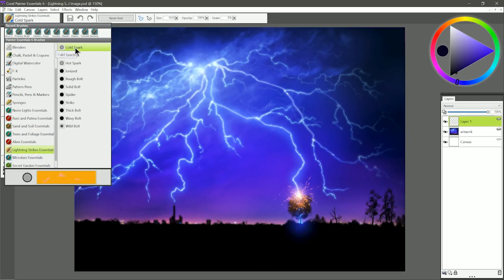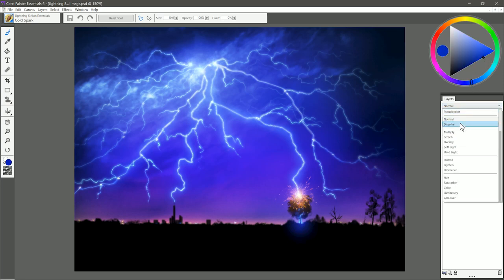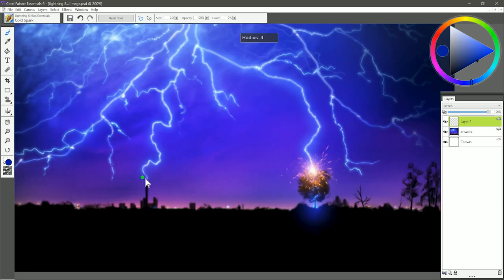Let's start with the first brush, and that is called Cold Spark. I'm going to select a brighter blue color like this, and I'll paint on a new layer set to the Screen Composite method. And let's say we're the lightning striking this tower in the distance, we'll have some cold sparks coming off of it like this. If you want bigger sparks, you can make your brush bigger.